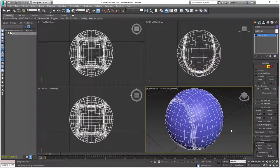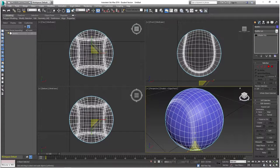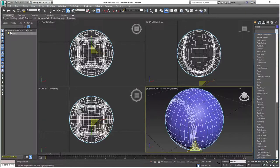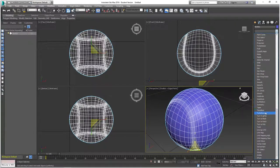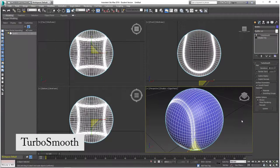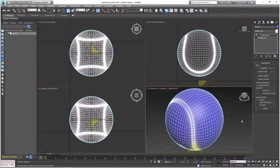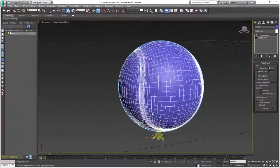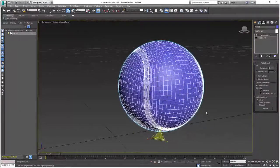Lastly, deselect everything on the tennis ball, then go to the Modifier List again and scroll down to find the TurboSmooth option so we can add more smoothness and detail to the ball itself. And there you go — that is how you make a simple tennis ball in 3ds Max.